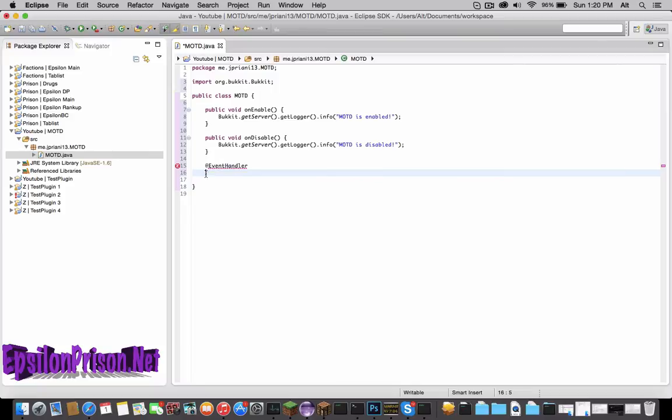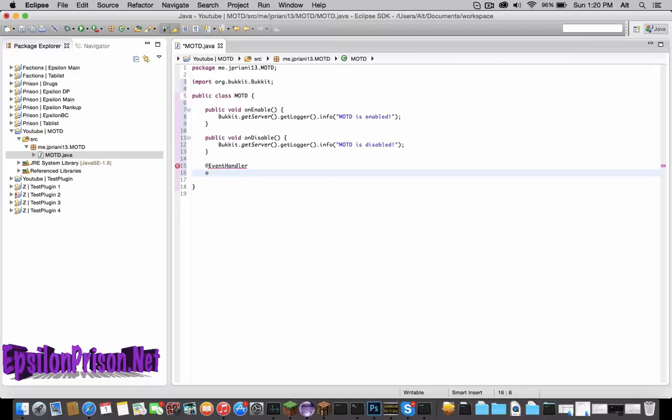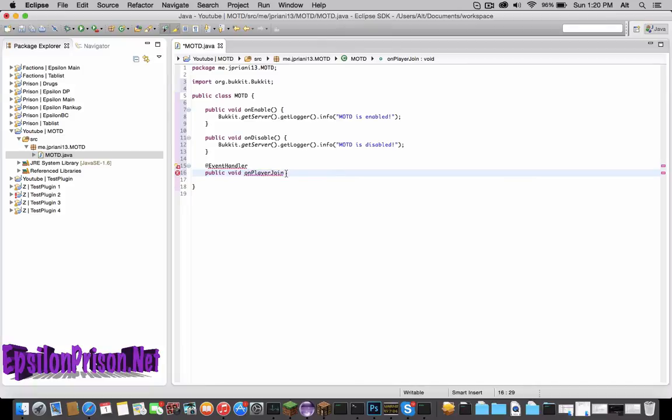Let's import that, which we could do that in a little bit. So now we're going to actually make the event. So it's going to be public void, then let's say onPlayerJoined. This is just whatever you want to call the event, that really does not matter.